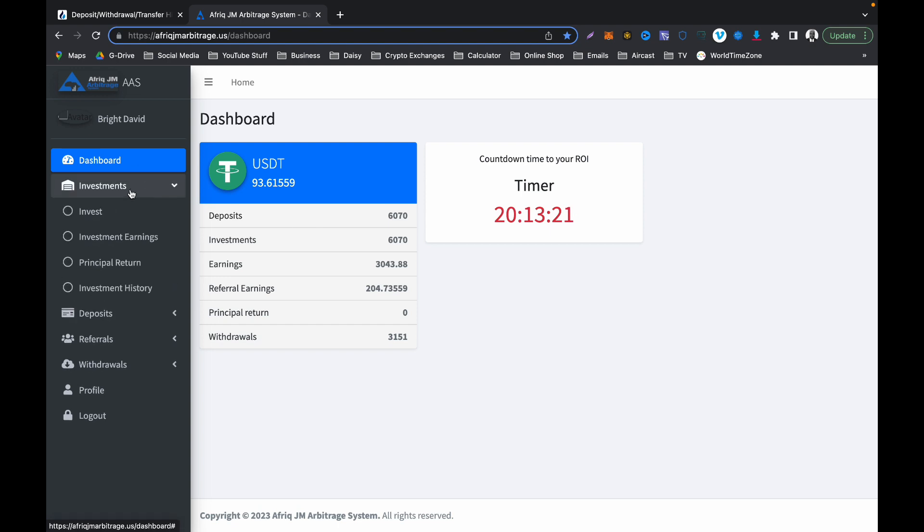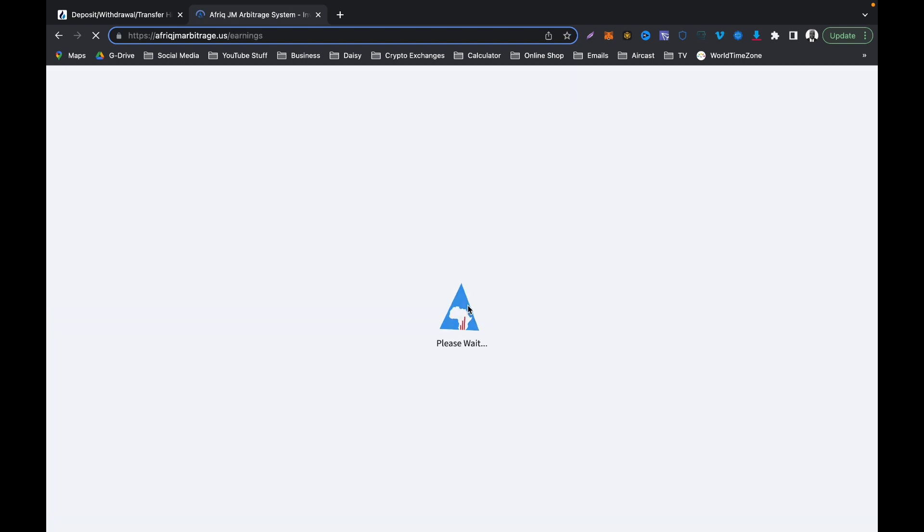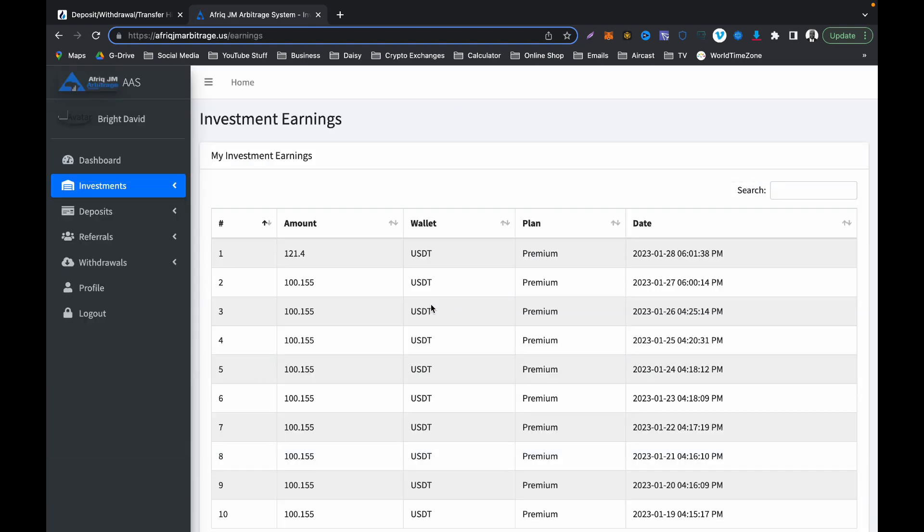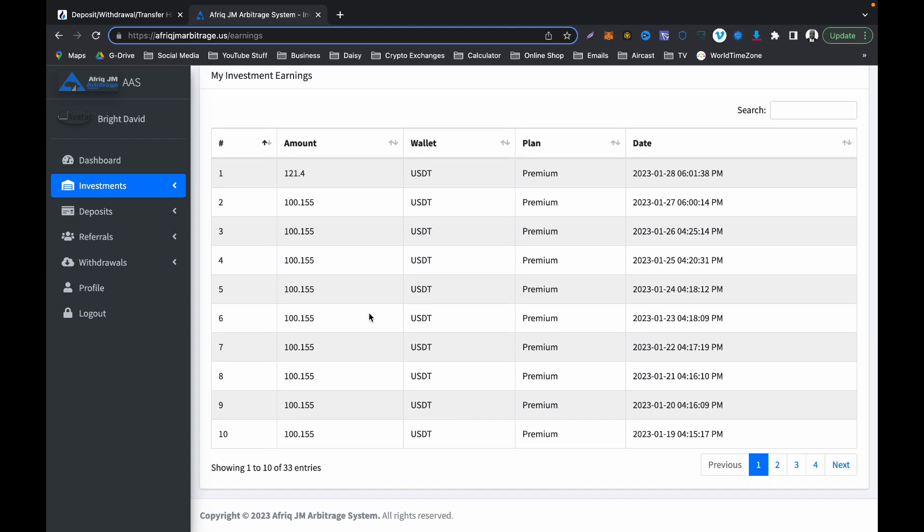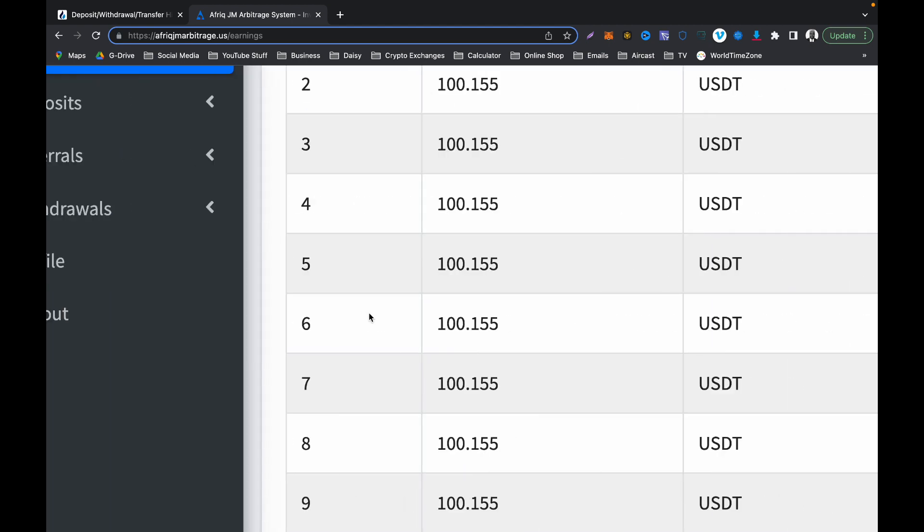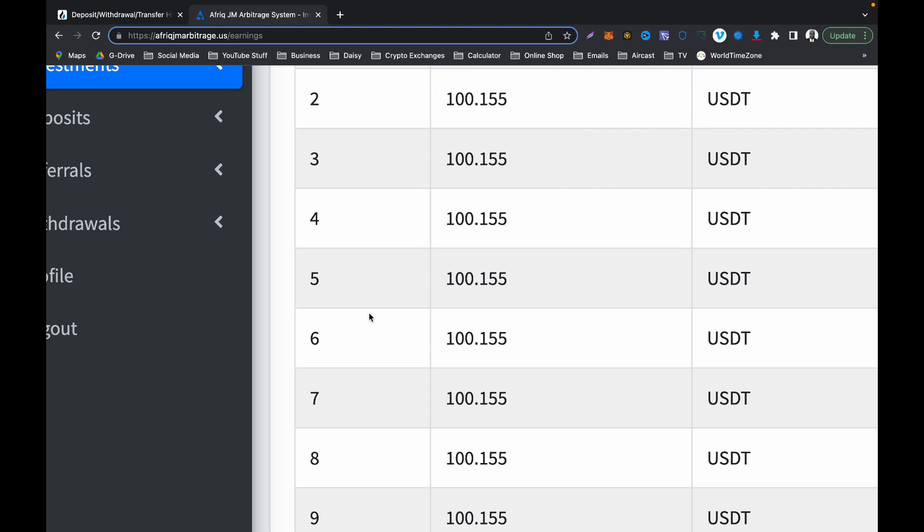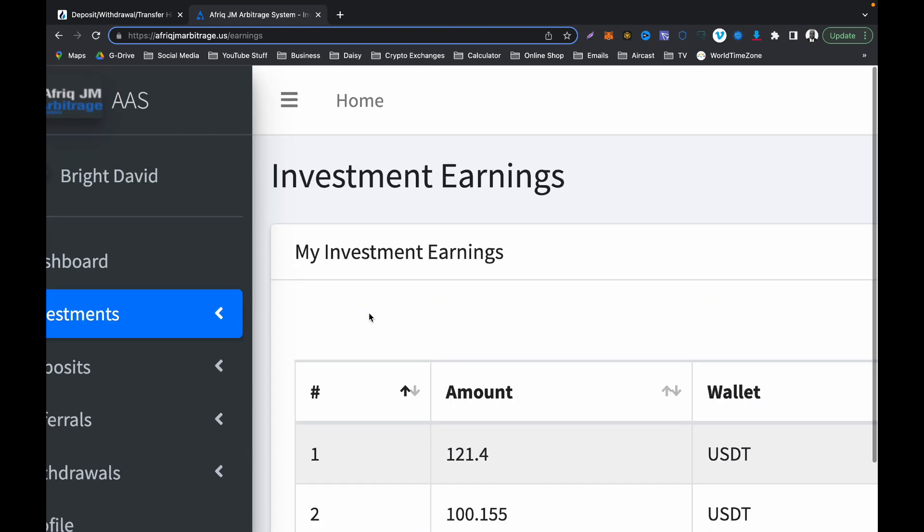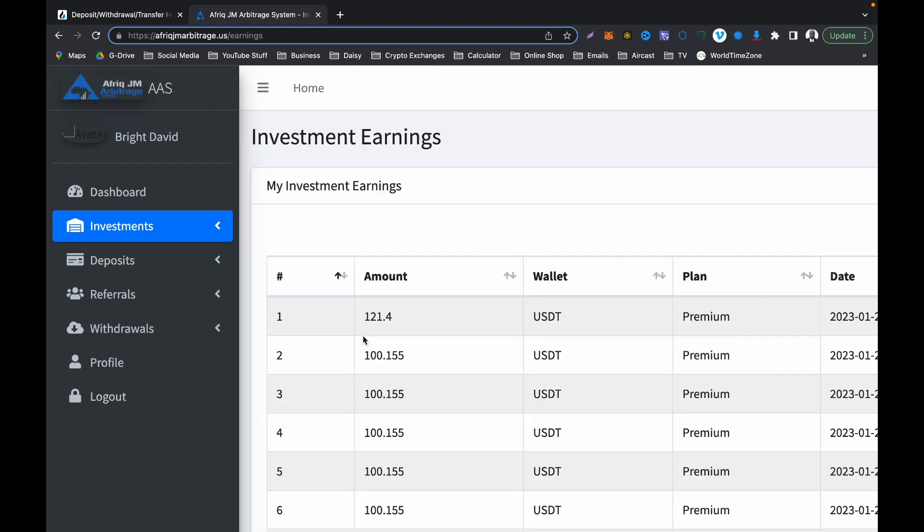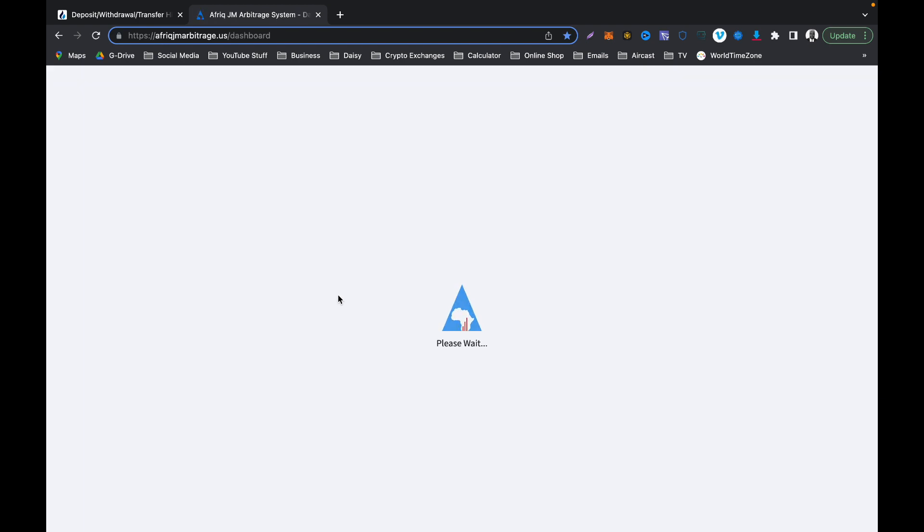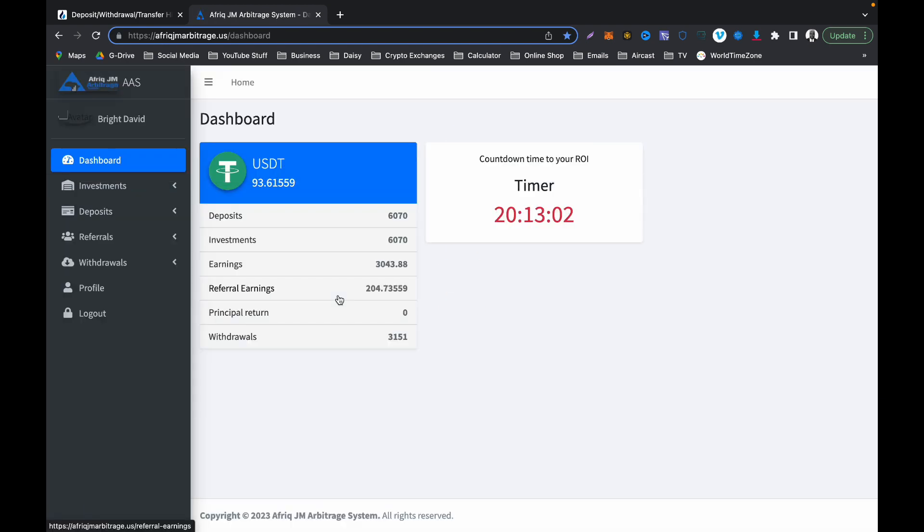Just to make you aware, my $6,070 is giving me $100 USD every day. You can see that, every single day I am earning that. If you want to make good money in this platform, you have to put good money in, right?